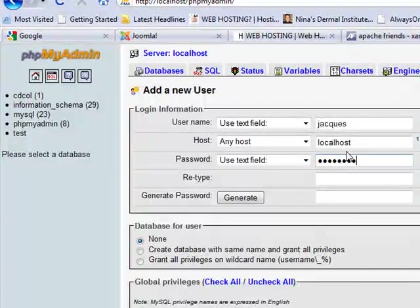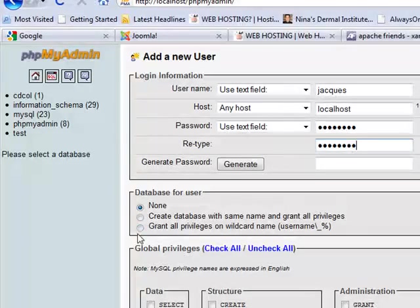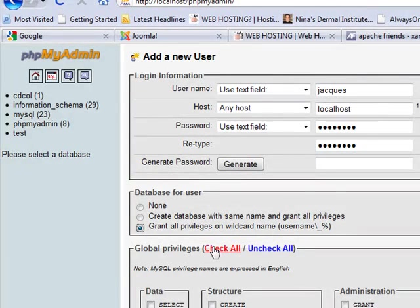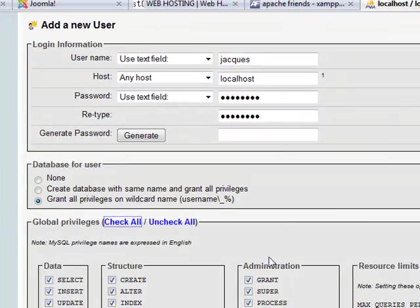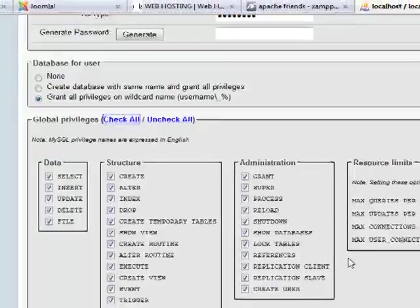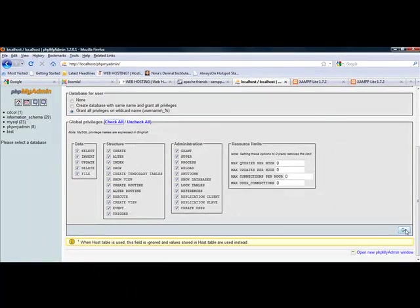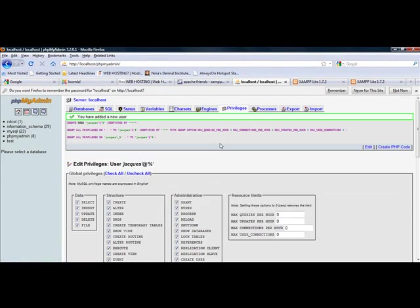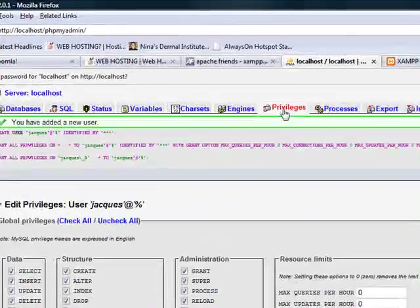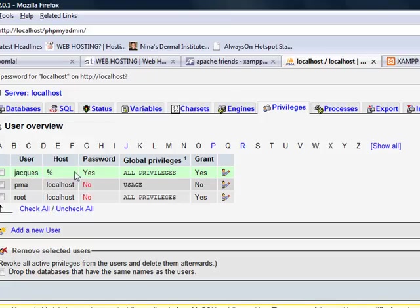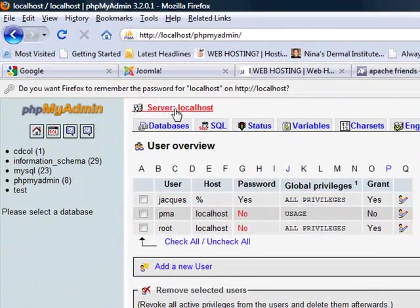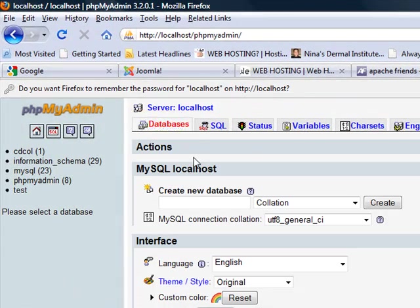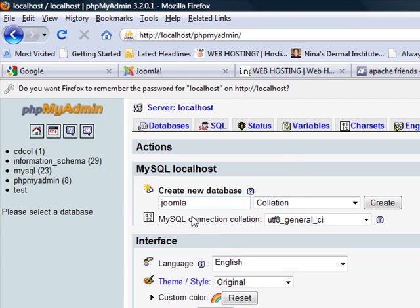You can generate a more secure password - I would advise you to do that. Grant all the privileges and select or check all these functions so that you've got access to all the functions in phpMyAdmin. We've created the user. You can click on privileges and you will see Jacques was successfully created.